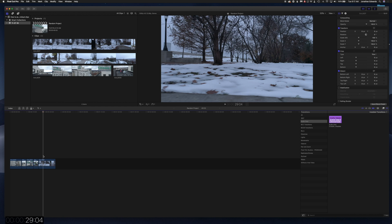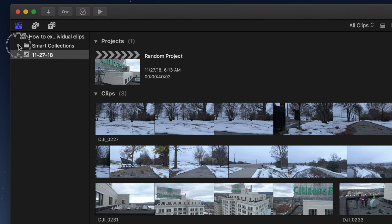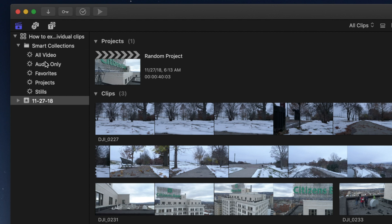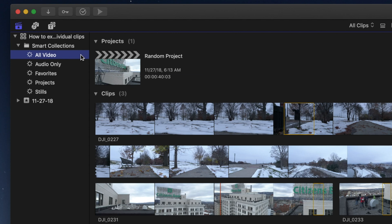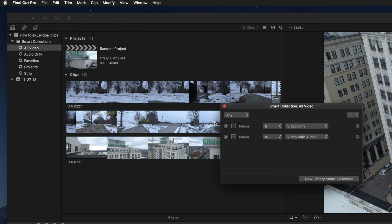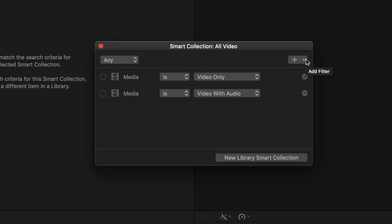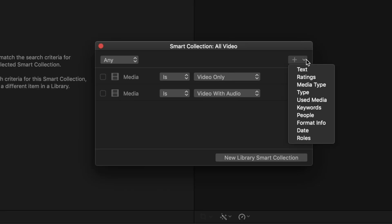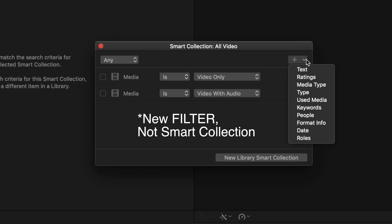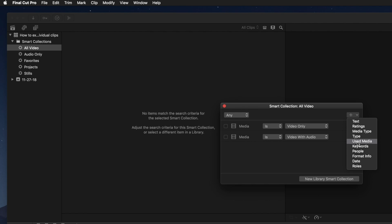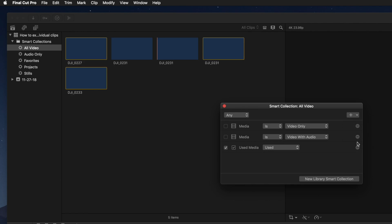All you have to do is go into Smart Collections, go to All Video, and double-click on that. Uncheck these first two boxes, and we're going to add a new Smart Collection here. We're going to go to Used Media.